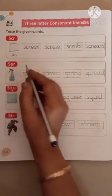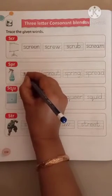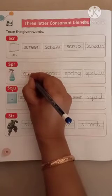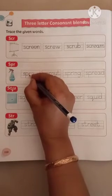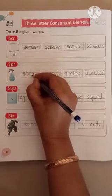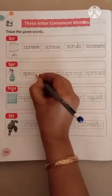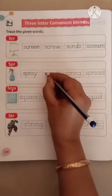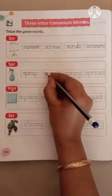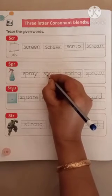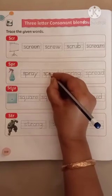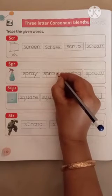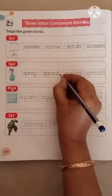Next, S, P, R. S, P, R, A, Y. Spray. S, P, R, O, U, T. Sprout.